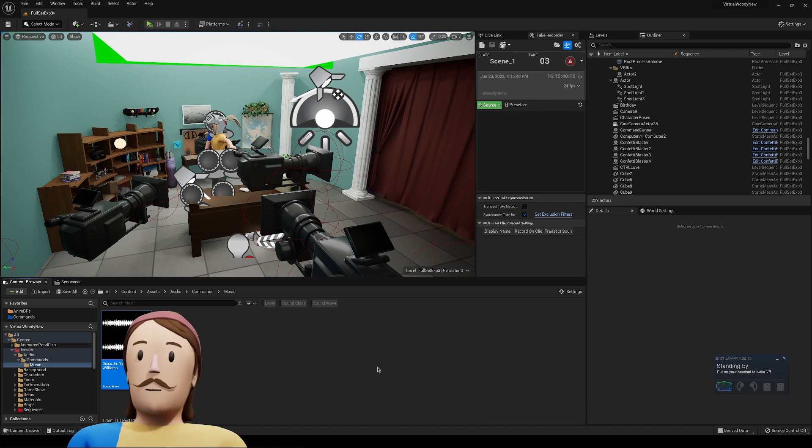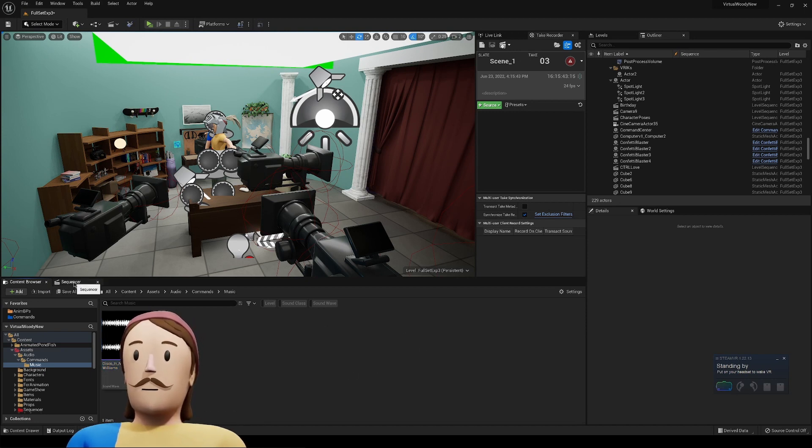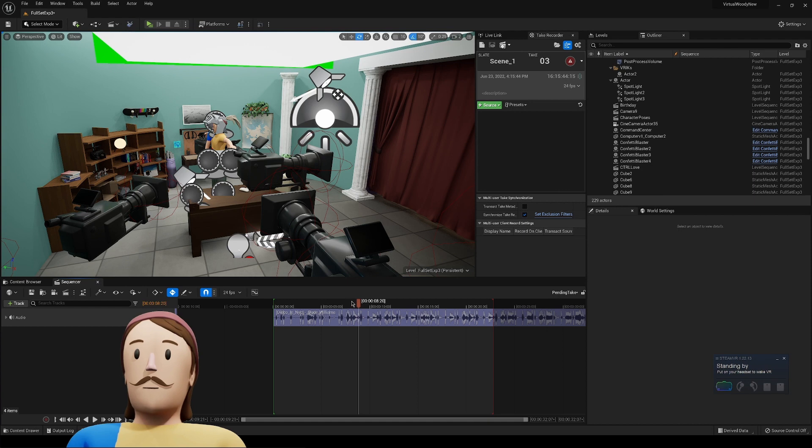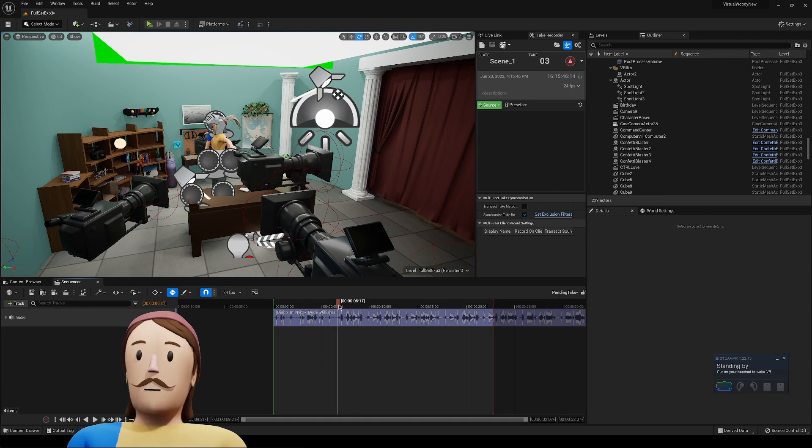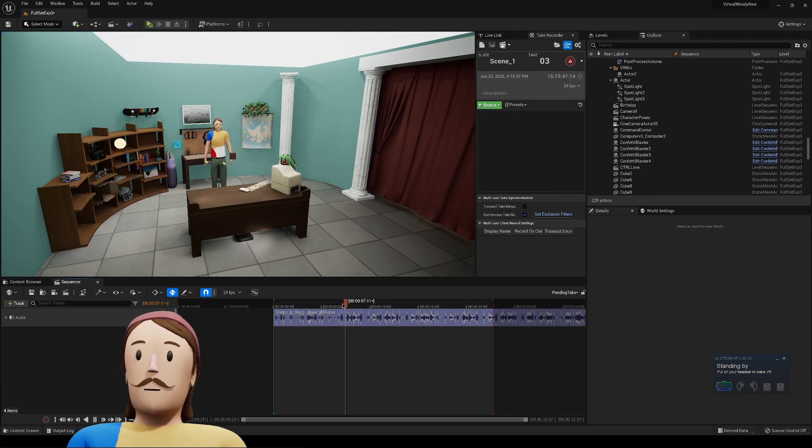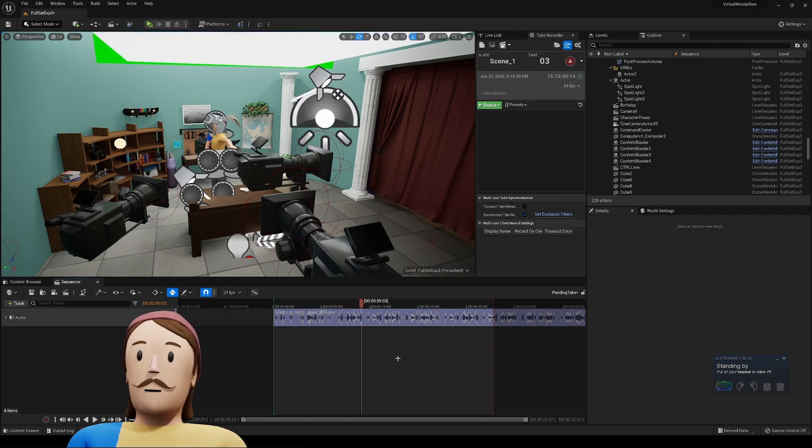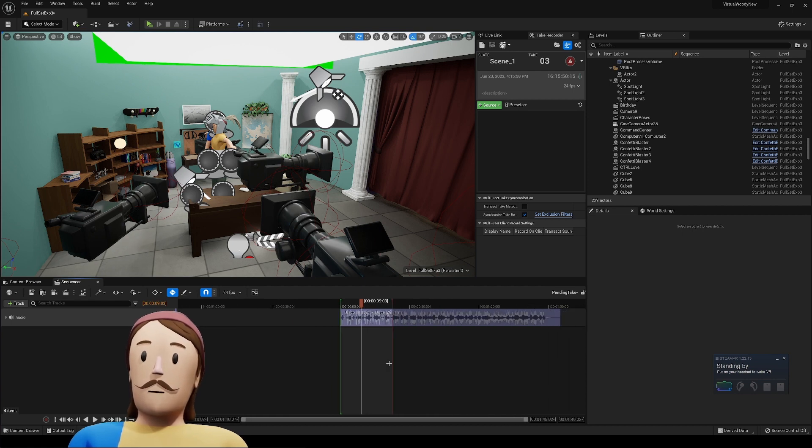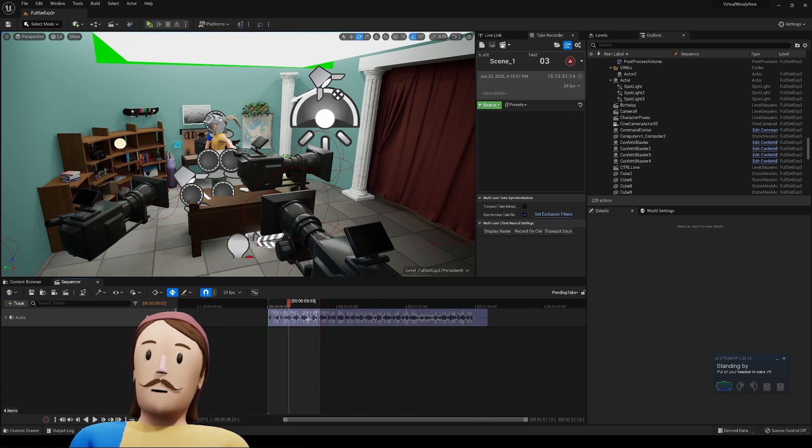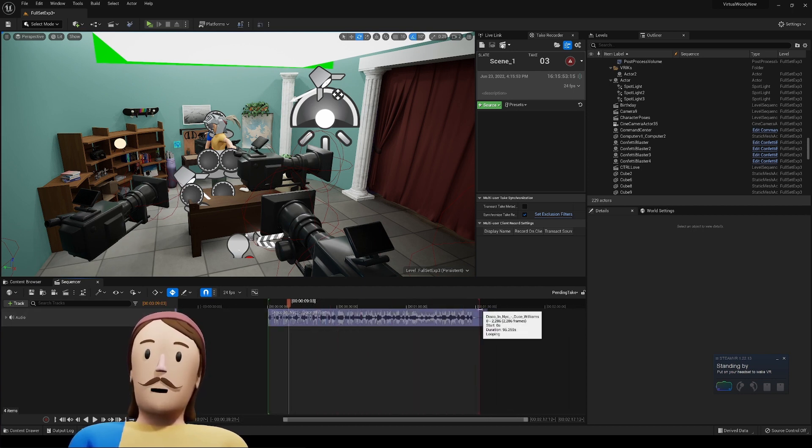Hey everybody, Woody here, just a little quick one for you. I've noticed this little problem in sequencer, maybe you've noticed it too, where you'll start playing a song and it doesn't really, or any kind of audio really, doesn't have to be a song.